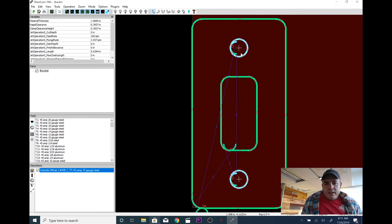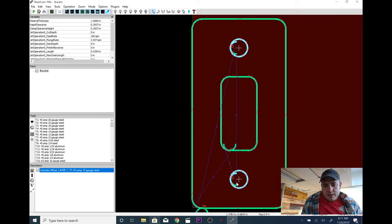There we go. Lead-in. So we're going to start. It's going to come in, cut this out. It's going to come, cut this out. It's going to cut this out. And then it's going to go around to the perimeter.